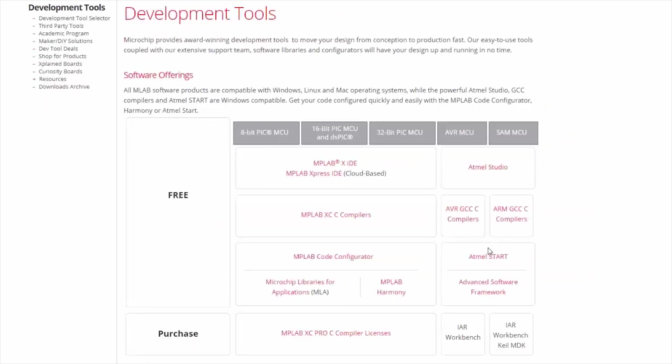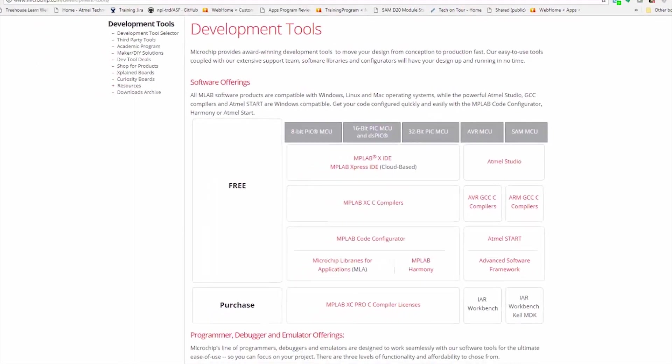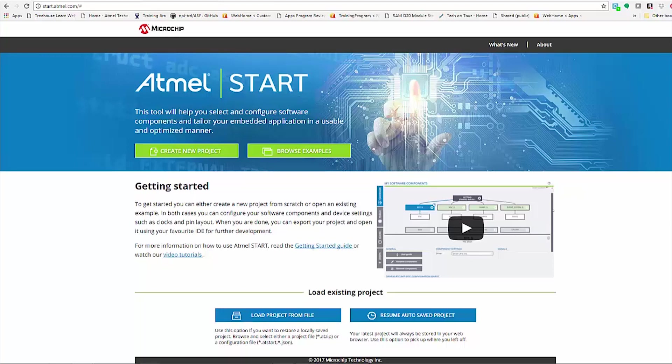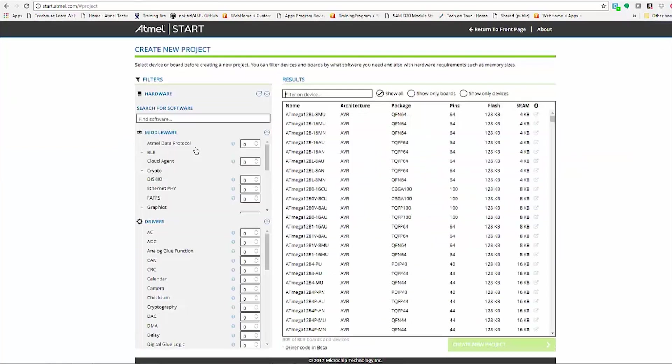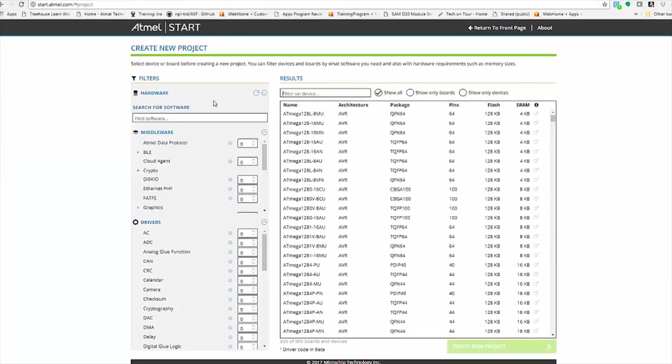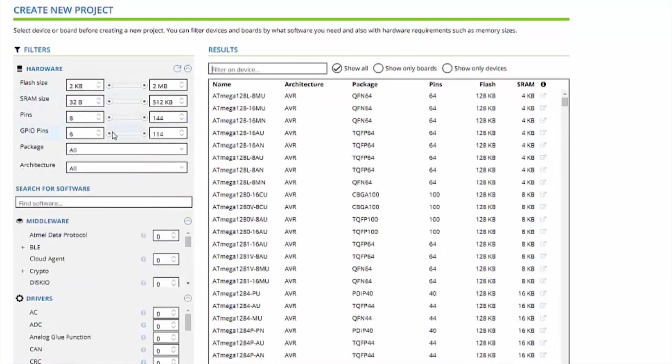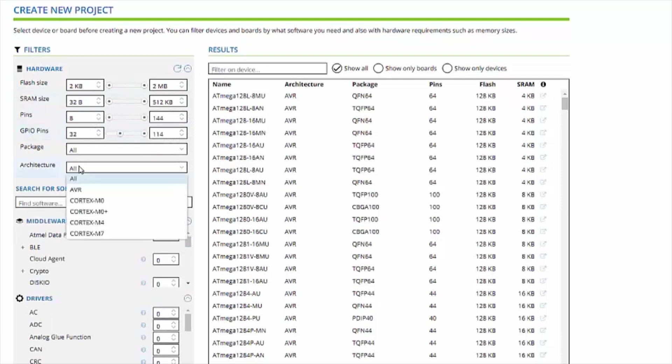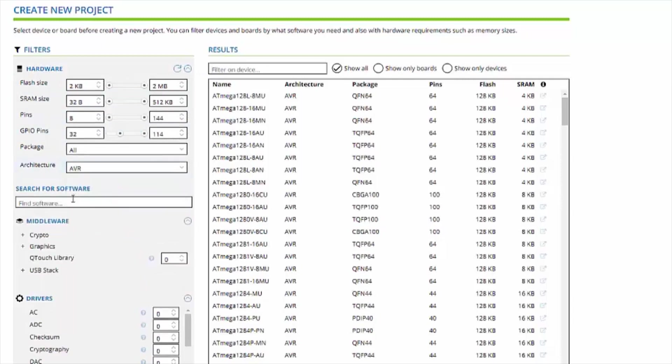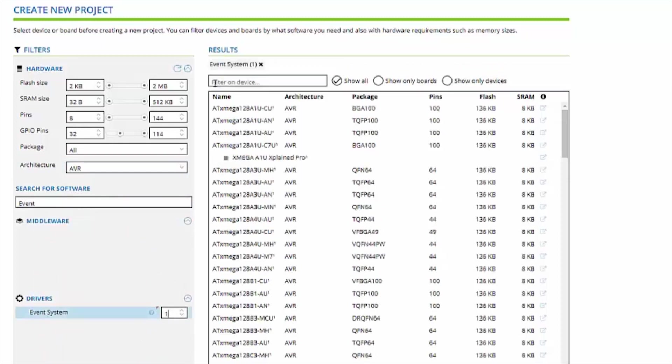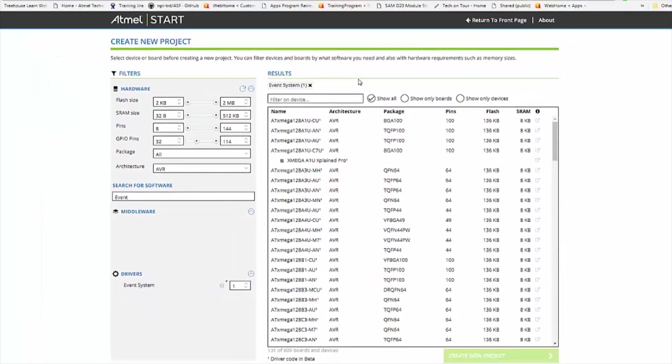Atmel Start and the software content are distinct from one another. Atmel Start is a tool to help you select and configure software components. It has two entry points, either creating a new project or browsing examples. If you create a new project, you are able to give both hardware requirements as well as search for certain software requirements. And Start will help find a list of appropriate MCUs for your design.